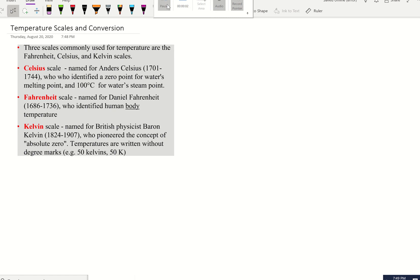In this video we're going to talk about different types of temperature scales and the conversions between them. In the United States we use Fahrenheit, and in a lot of other countries they use Celsius. Those are two different scales — Celsius versus Fahrenheit. You also have the Kelvin scale, which is the absolute temperature scale, and another scale called the Rankine scale.